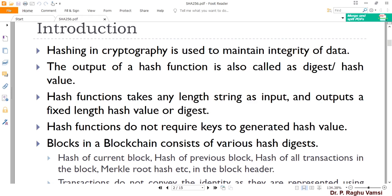In previous videos I explained cryptography concepts such as encryption, decryption, and elliptical cryptography — how public and private key pairs are generated and how encryption can be done using the elliptical cryptography mechanism. In this video we are mainly focusing on how to maintain the integrity of data, which is an important concept for understanding digital signatures that are very important for transaction verification and validation in cryptocurrencies.